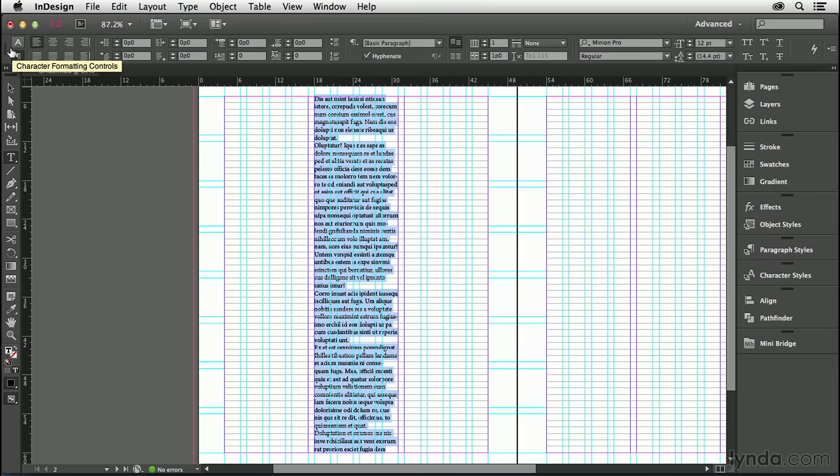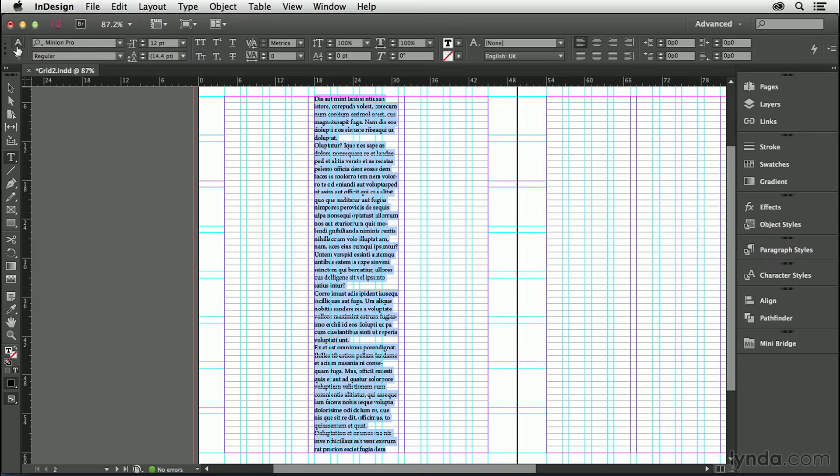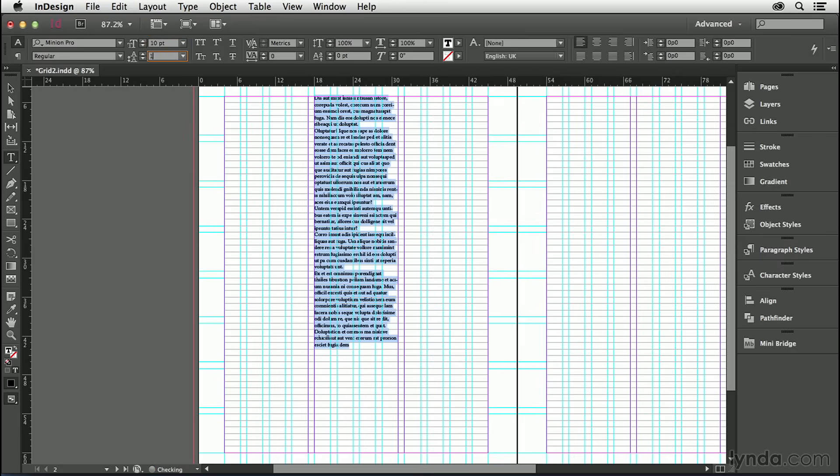I have yet to make a body text paragraph style—that's what I'm going to do now. Let's assume I want to use Minion Pro as my body text font. I need to change the size to 10 points, the leading to 12 points.